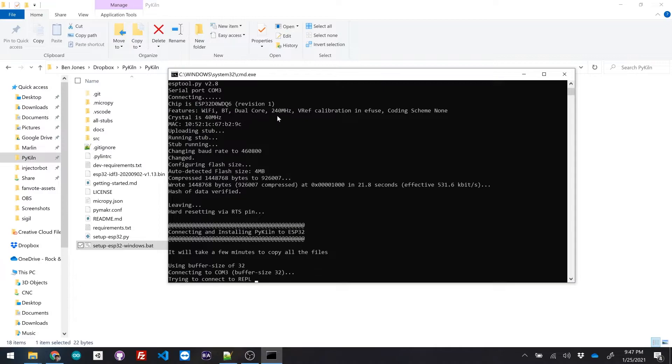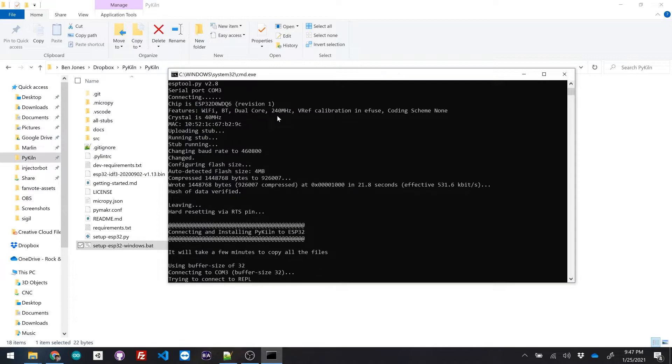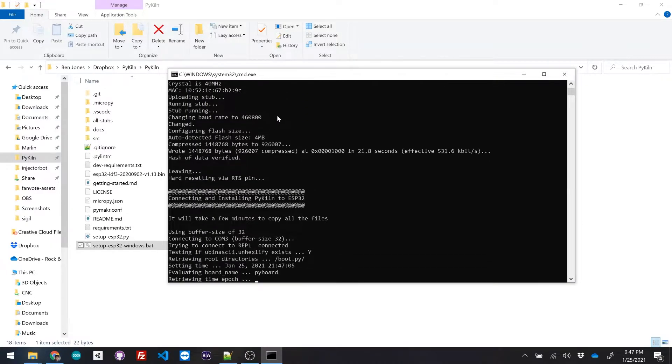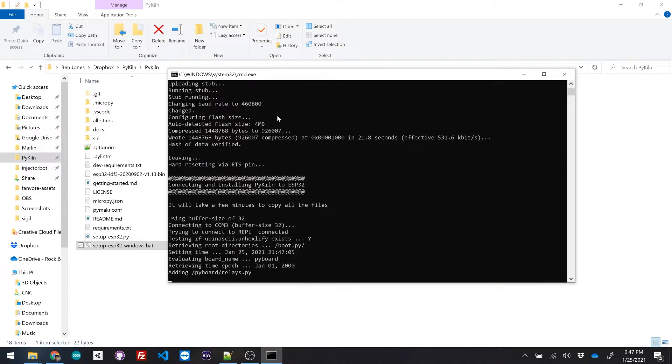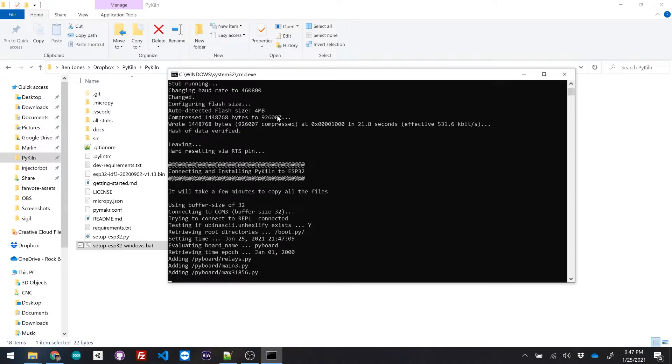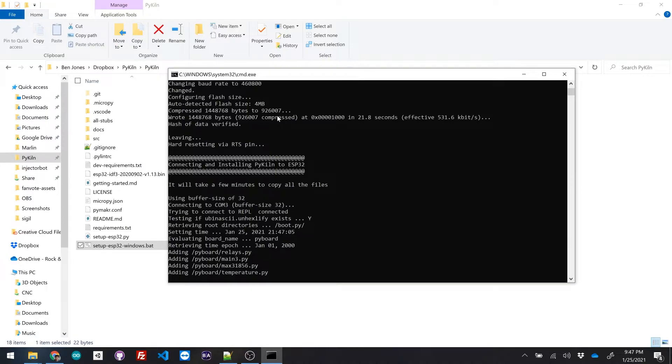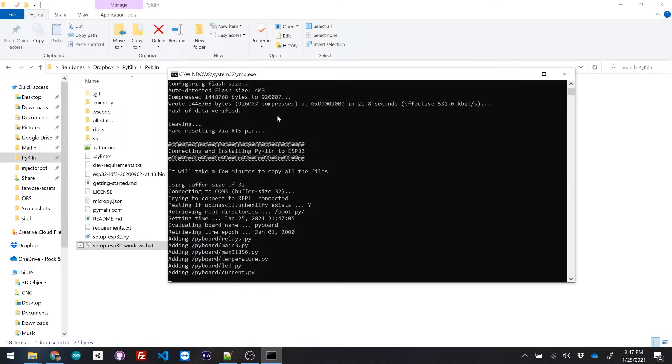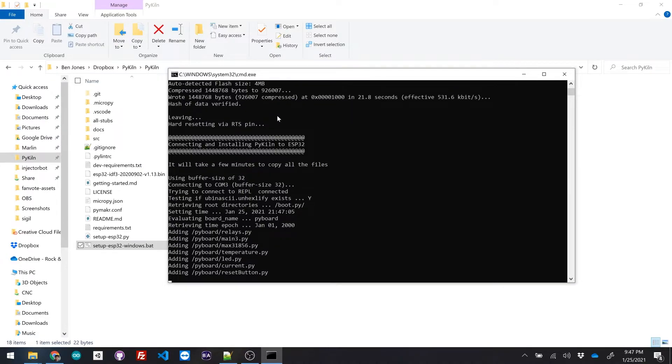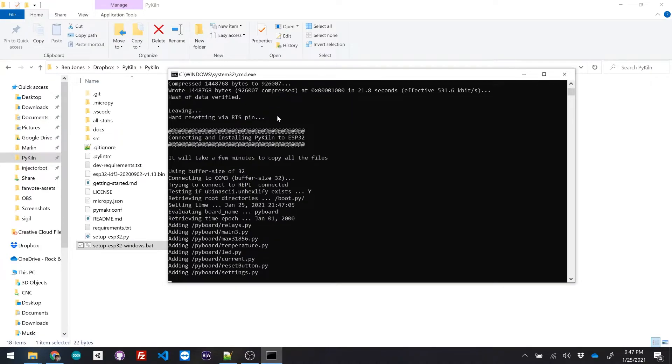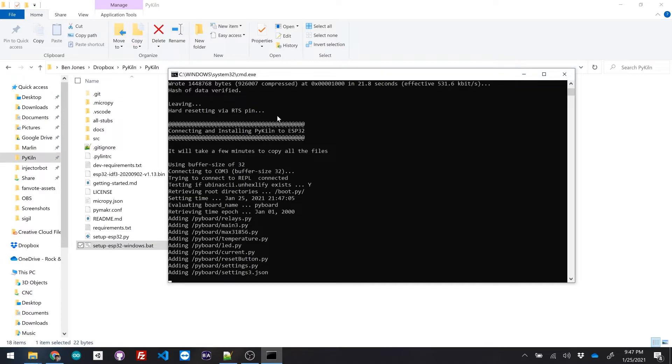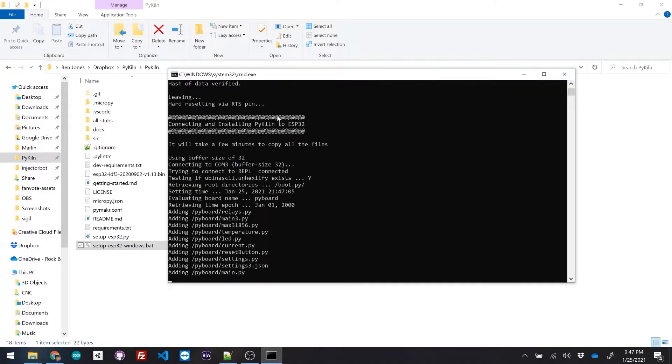And then it's connecting to it using REPL right now. And now it's uploading all of the files inside of the source folder. So you can see it's adding each file one by one. So we just gotta wait for it to copy over all the files right now.